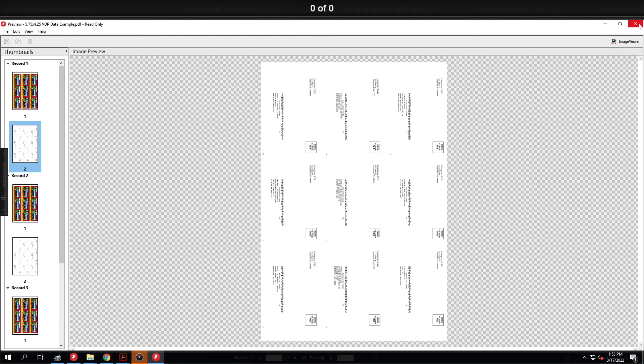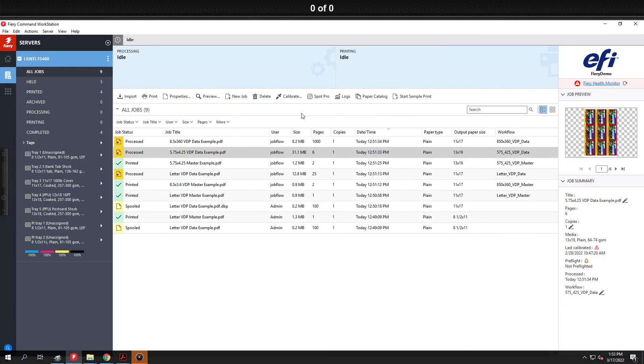So you can see how simple it was to use Fiery job flow to be able to automate your VDP imposition and reduce touch points and chances for mistakes. If you like this video please make sure you give us a thumbs up and have a great weekend.